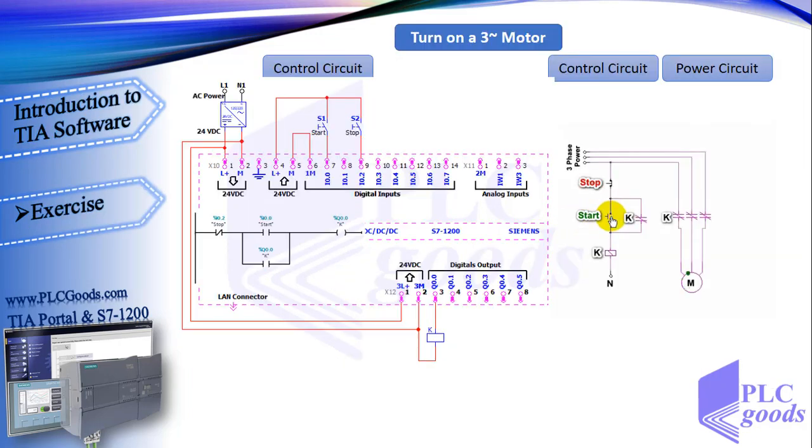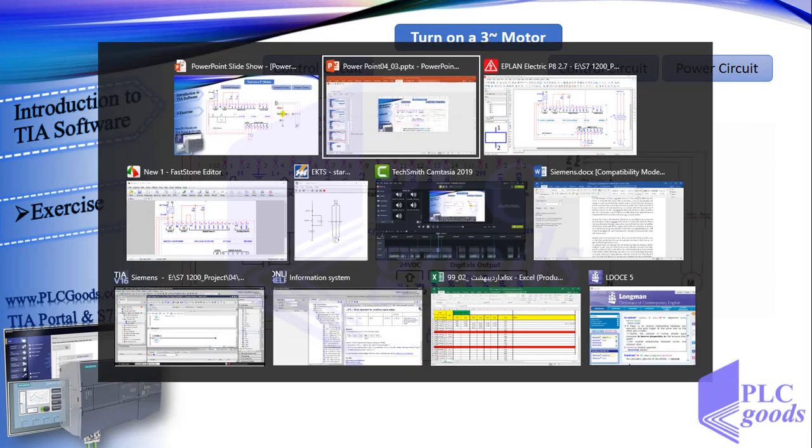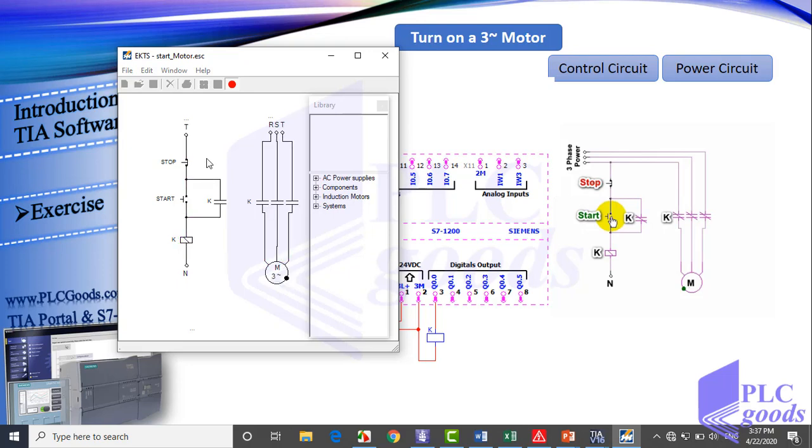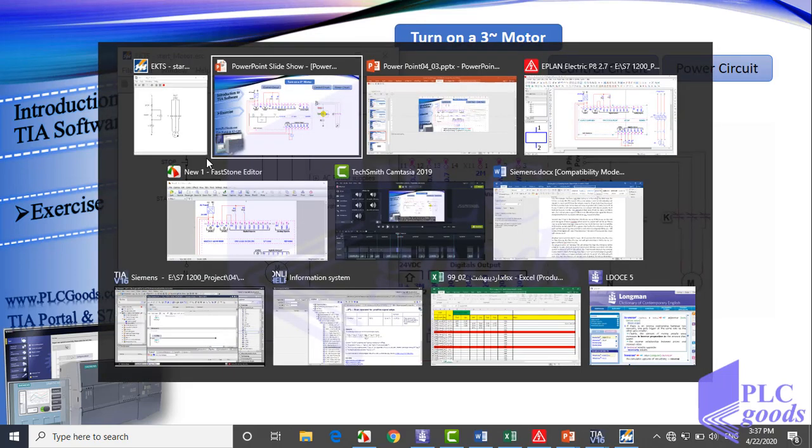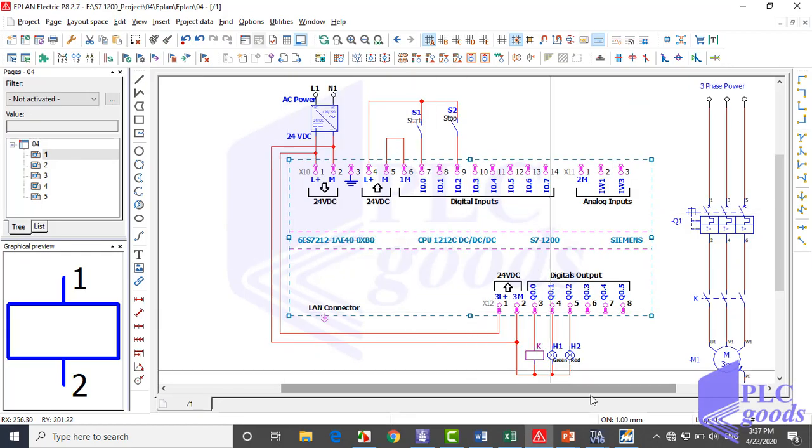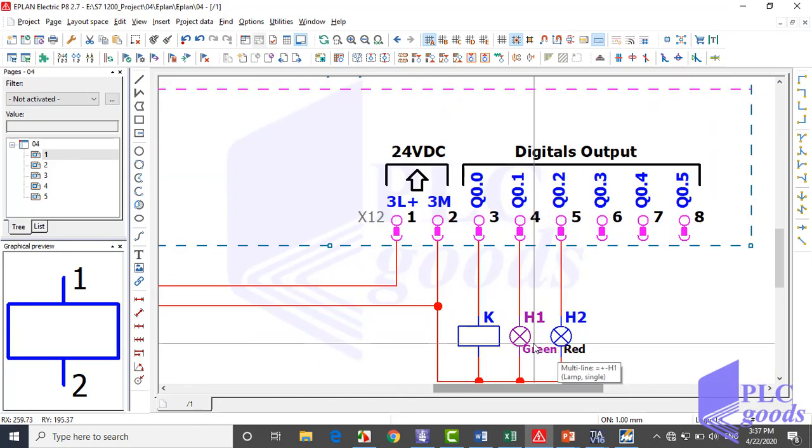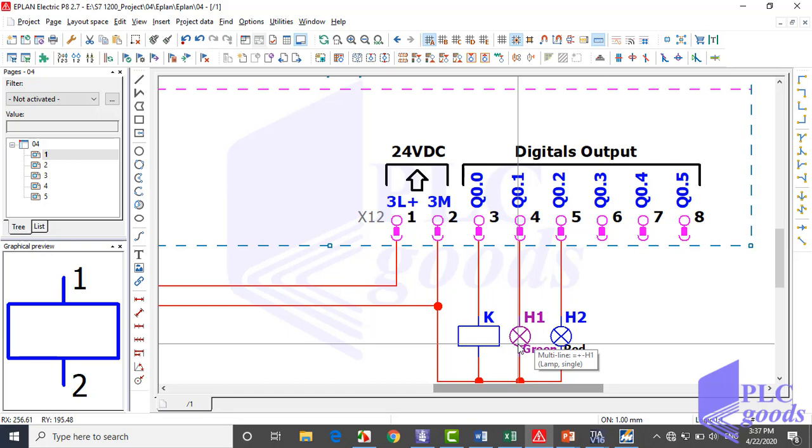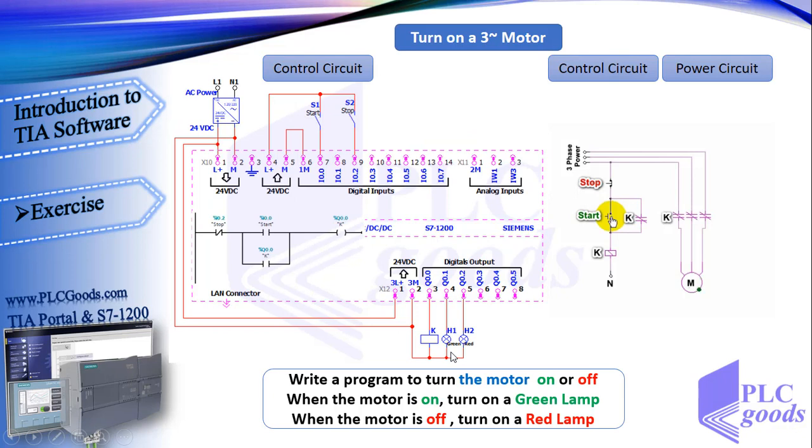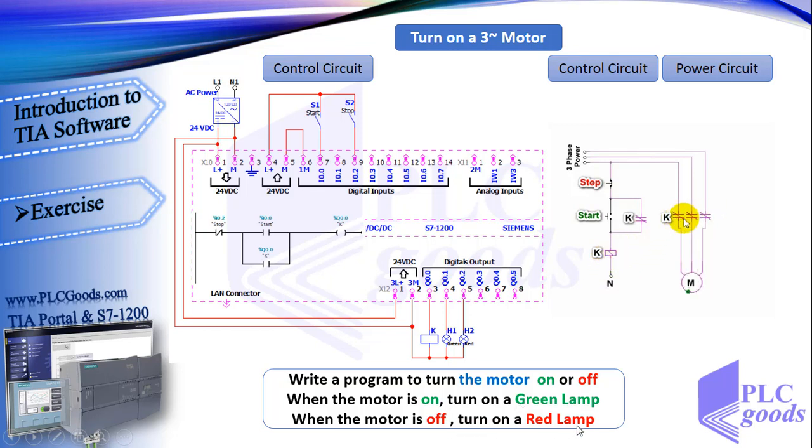Now let's extend this project which we have done before. In this project we had a three-phase motor which can turn on a big fan. This motor can be on or off with two push buttons. Now suppose in a greenhouse, it's necessary to have a fan which works continually. So in this project we insert two green and red lamps beside the motor with two conditions. When the motor is on, turn on a green lamp which shows greenhouse conditions are good. And when the motor is off, turn on a red lamp to have an alarm of greenhouse conditions.